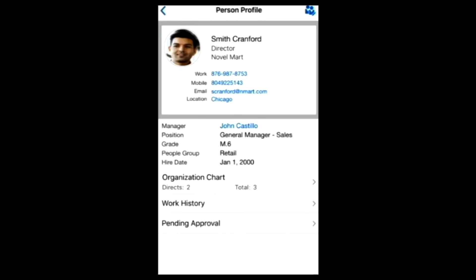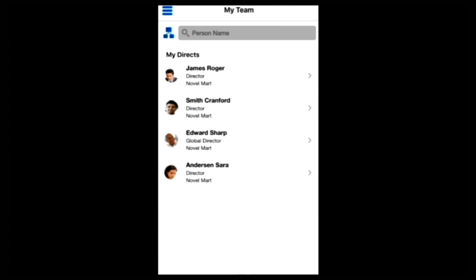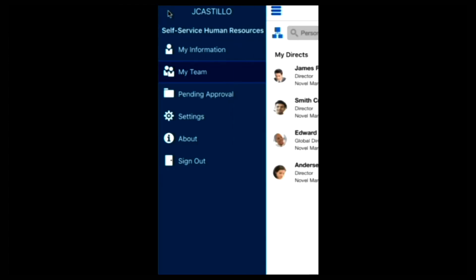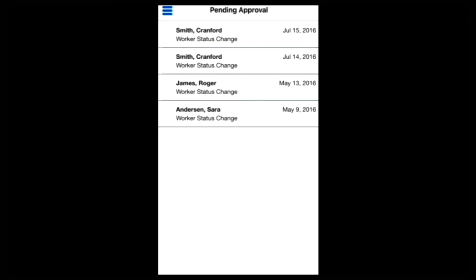To action or review pending approvals, it's simply a case of going back to the homepage and selecting Pending Approval. From here I can review the approvals I need to action — I've got four that I need to action. I can tap or click on any of those items to get more information and then complete my approval action.